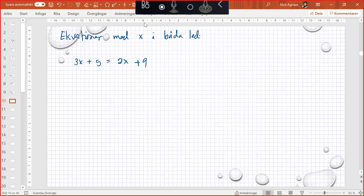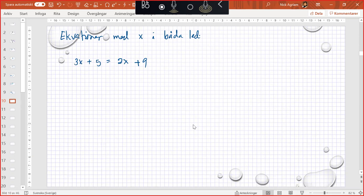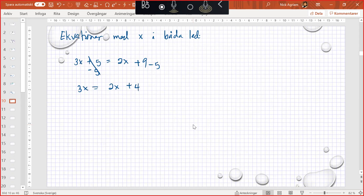Hopefully you can see my screen. Okay, good. So when you solve this, make sure you do exactly the same as we've done before. Collect all the numbers first. So we have minus 5 there, minus 5. So we have 3x equals 2x plus 4. Everyone understand that?